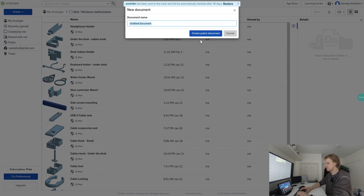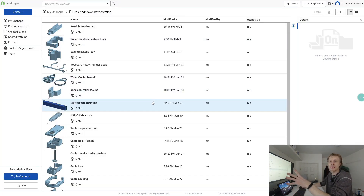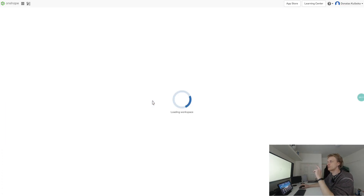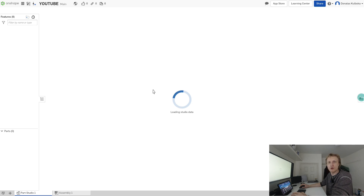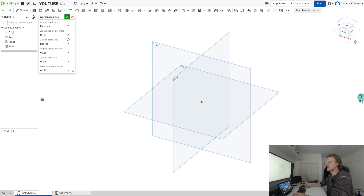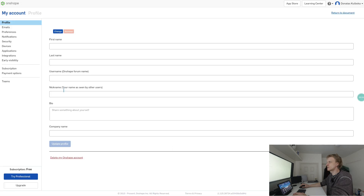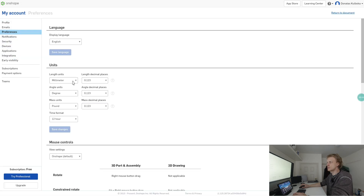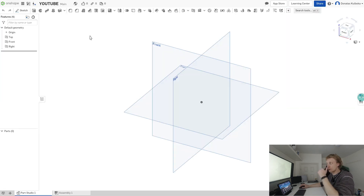We'll create a document and name it 'youtube'. One important thing to do straight away: change your measurements. By default everything is in inches, so go to the top right corner, click on 'My Account', and under preferences change the length unit from inches to millimeters. Now let's go back and double-click on 'youtube' to start creating.